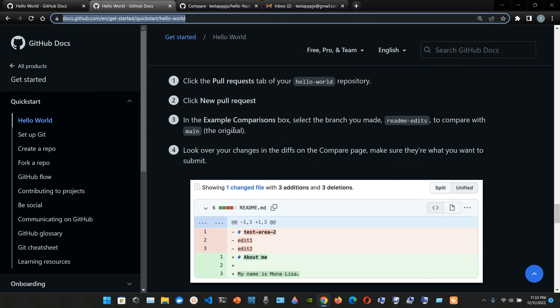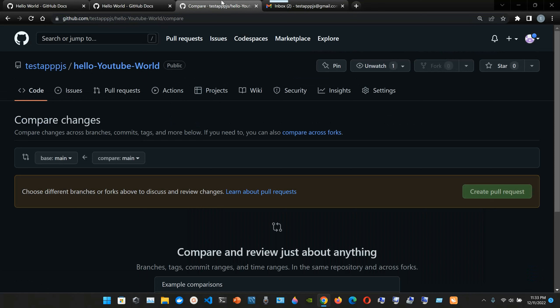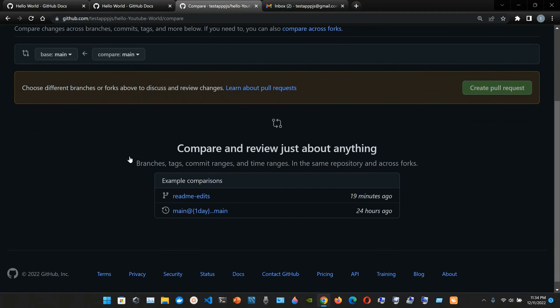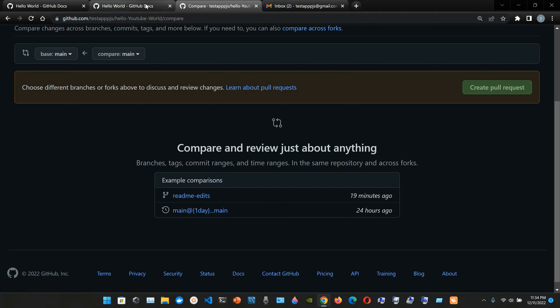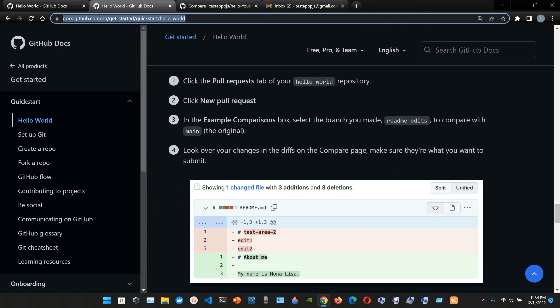And three, in the example compare bugs, select the branch you made, readme hyphen edits, to compare with the main original. So okay, compare across, okay compare and review just about anything. Branches that has commit ranges and time ranges and the same repository across forks. So we have the readme hyphen edits and then we have the main. So three, in the example comparison box, select the branch you made, readme hyphen edits, to compare with the main original.